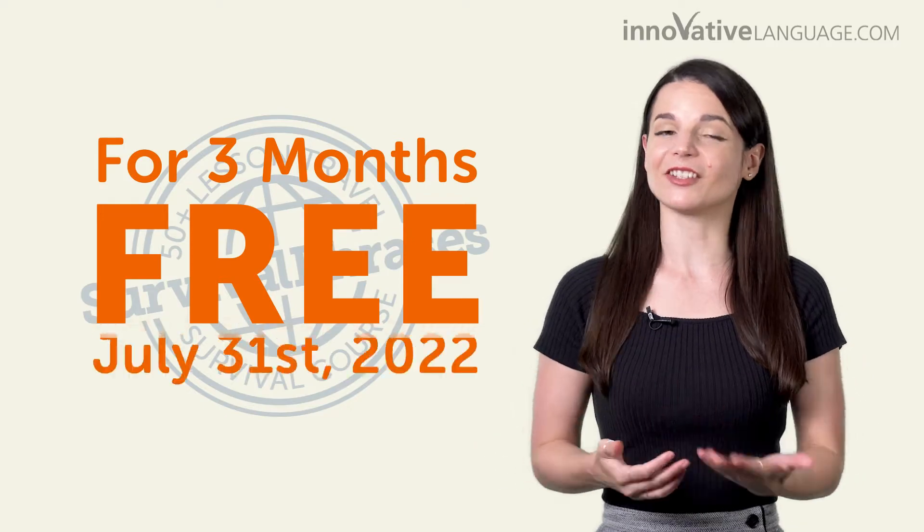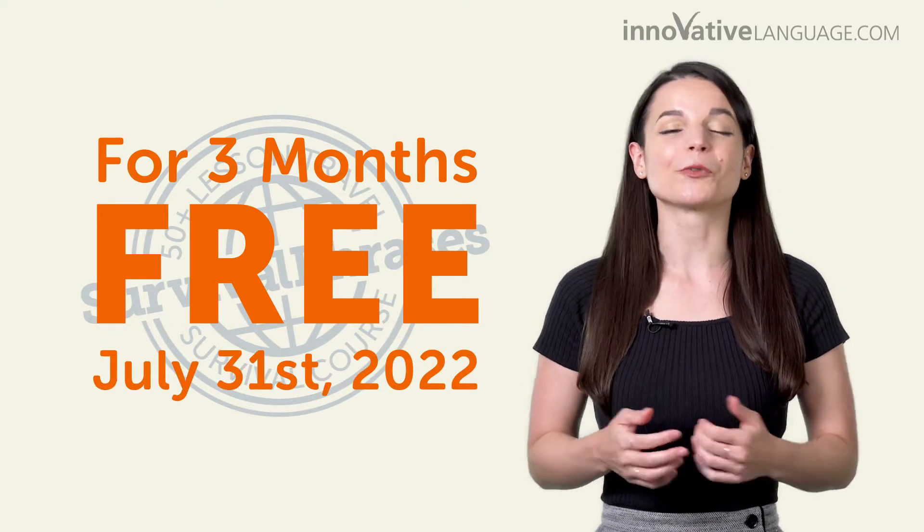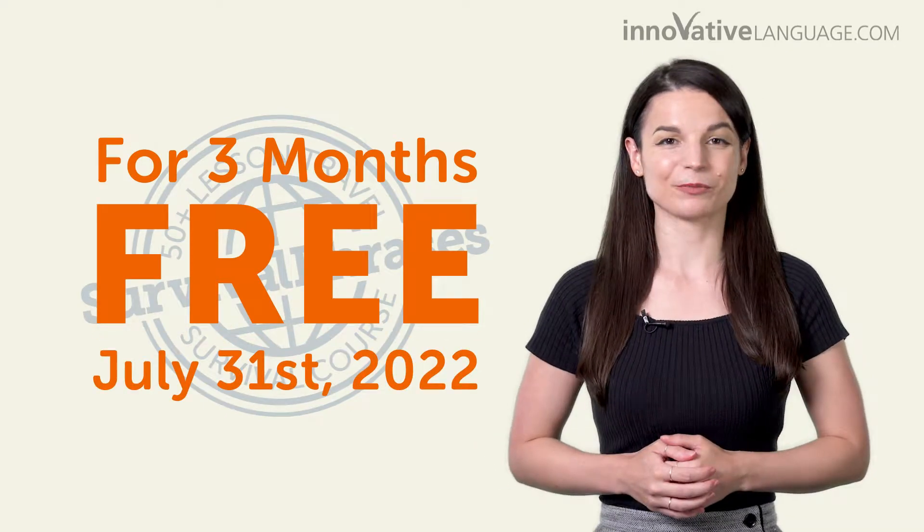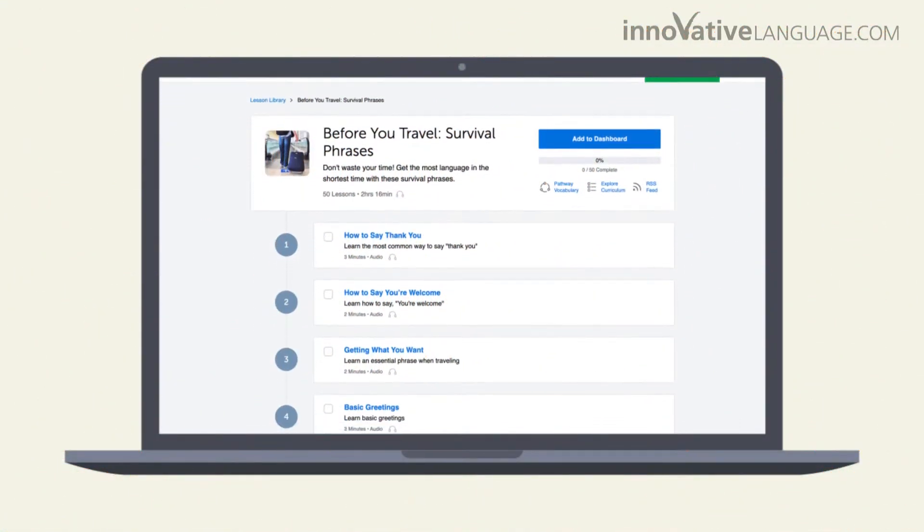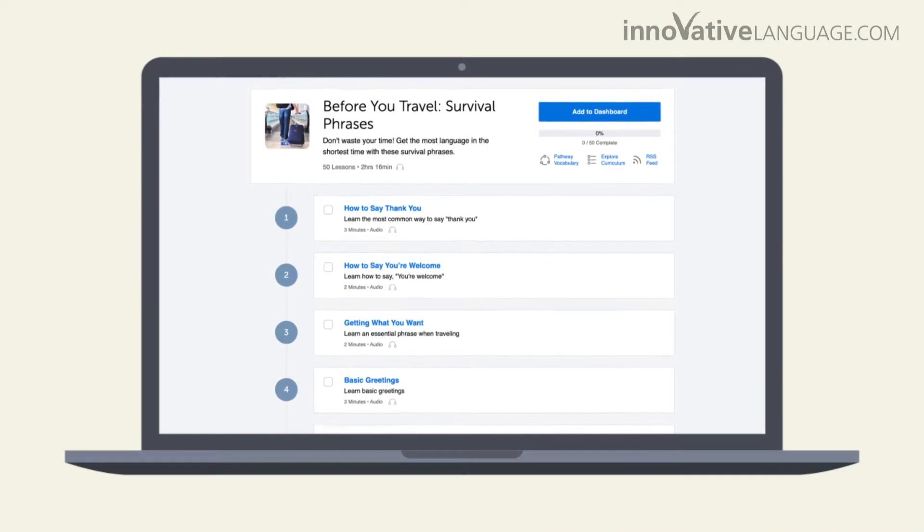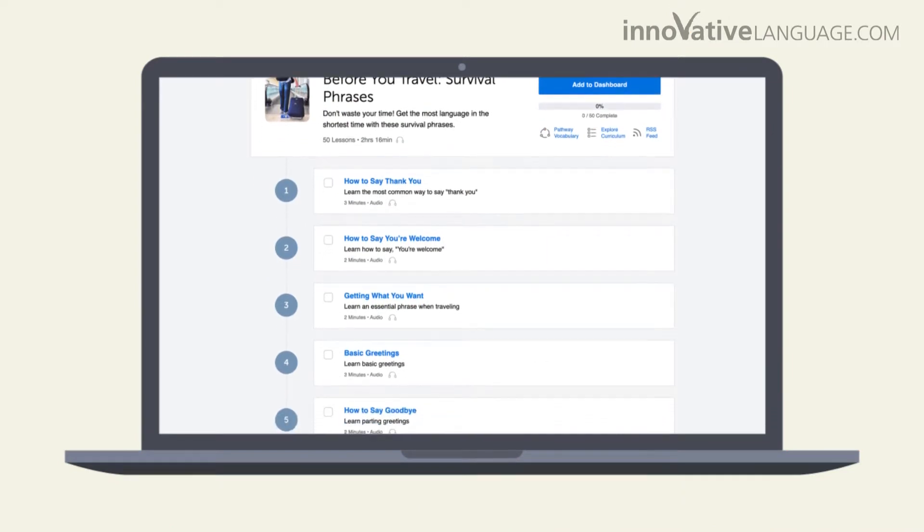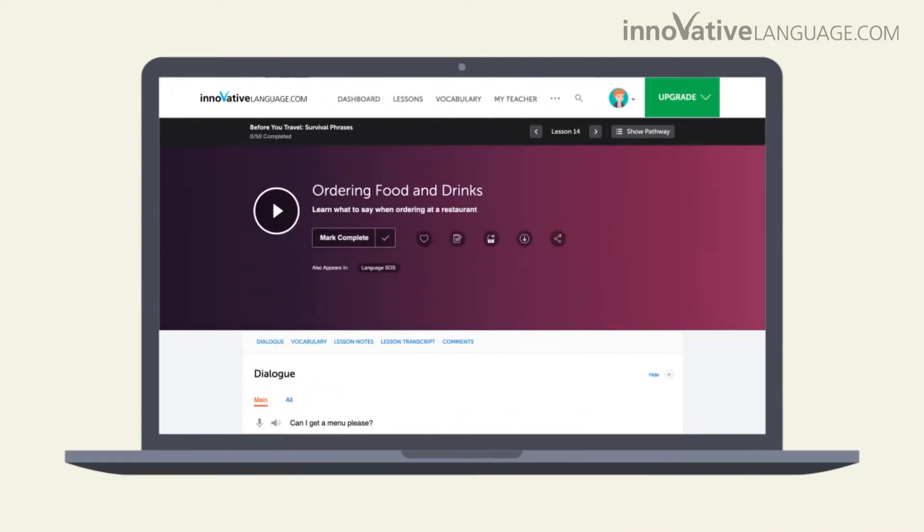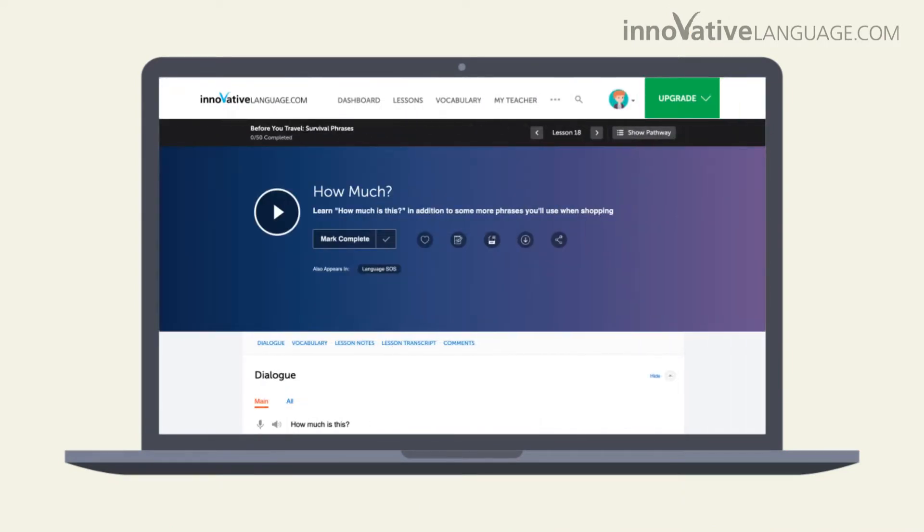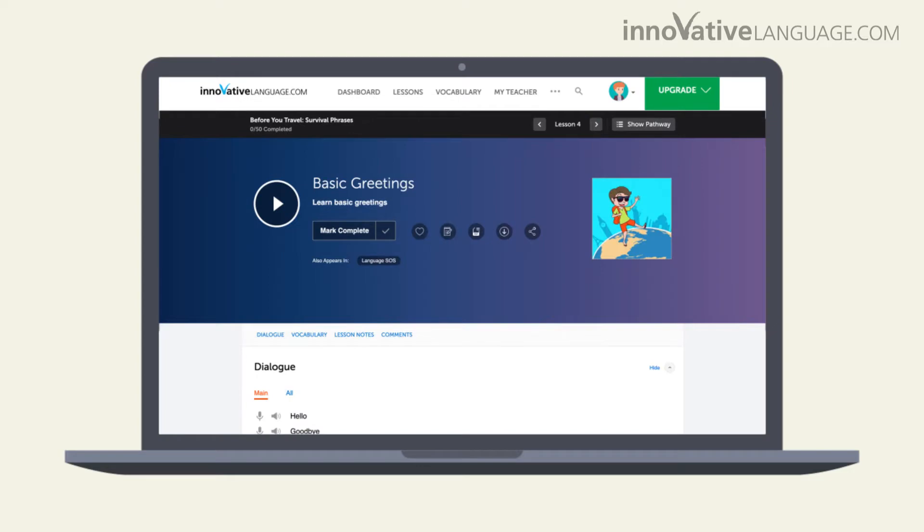This offer ends July 31, 2022. You'll learn practical conversations from real-life situations, such as ordering food, shopping, making conversation with the locals, and much more.